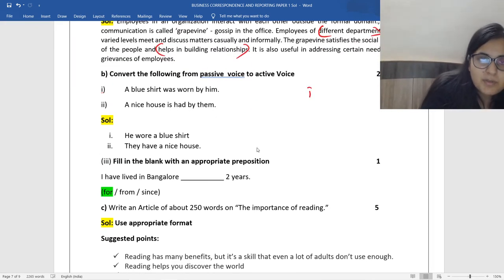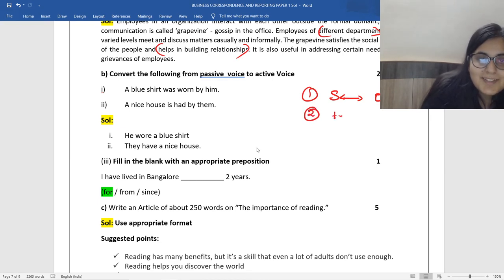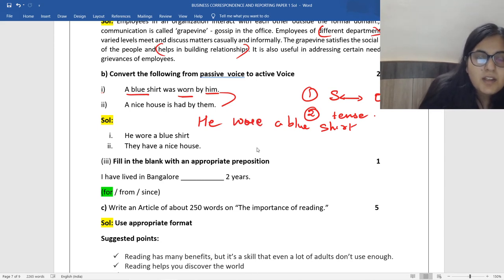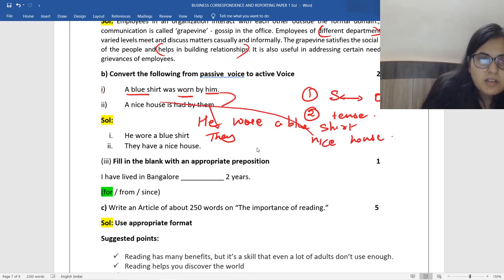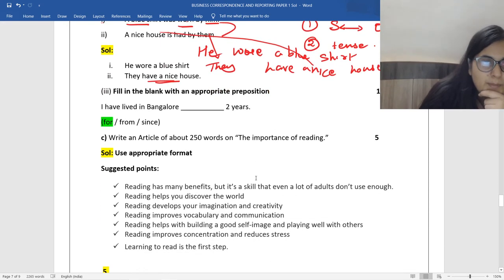Convert the following from active voice to passive voice. The things to remember are inversion of subject and object. In active voice the subject comes first; in passive voice the object comes first. Make sure you use the tense correctly. 'A blue shirt was worn by him' — in active voice: 'He wore a blue shirt.' 'A nice house is had by them' — in active voice: 'They have a nice house.' Please make sure that you go through the tables and the rules carefully.